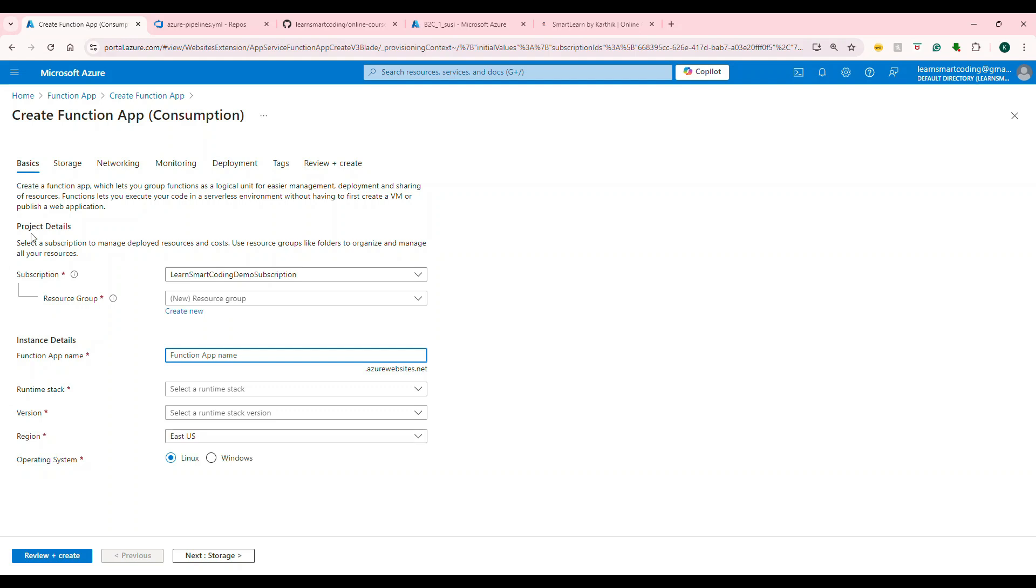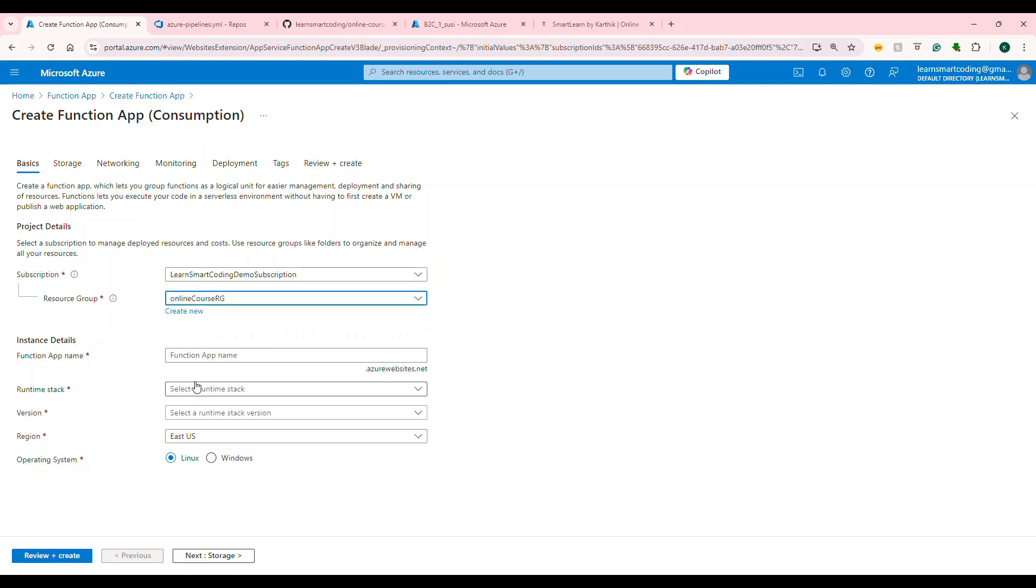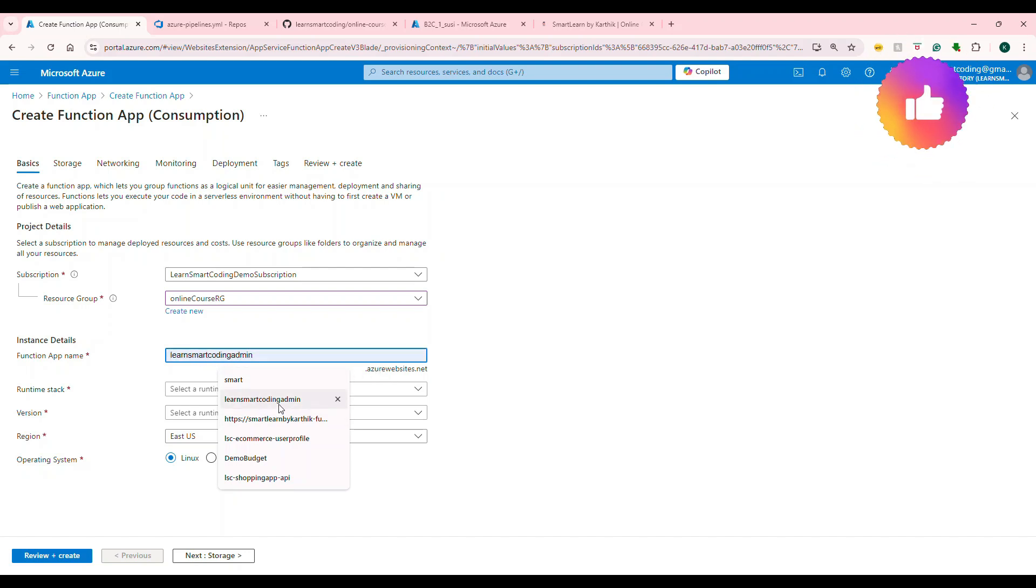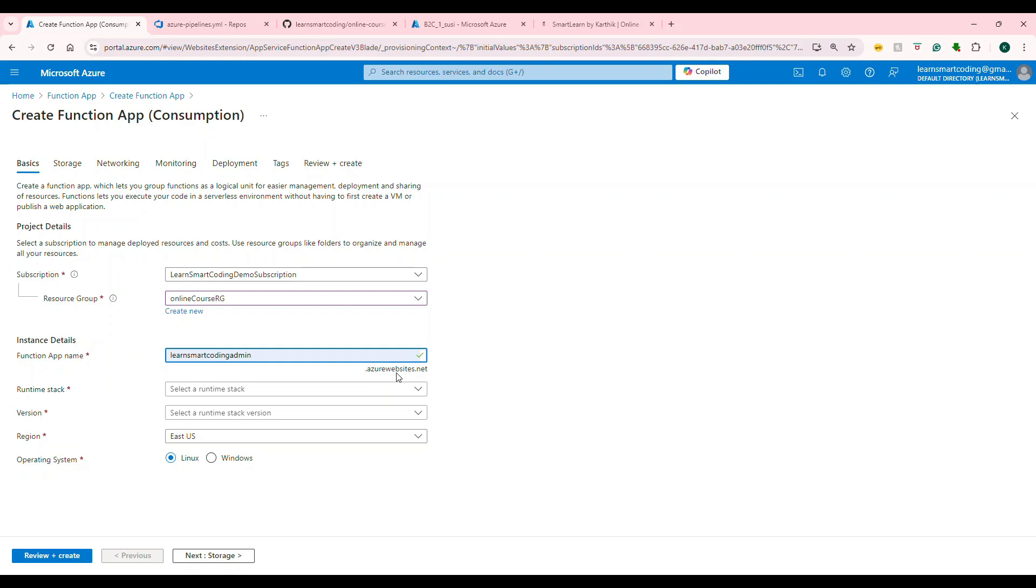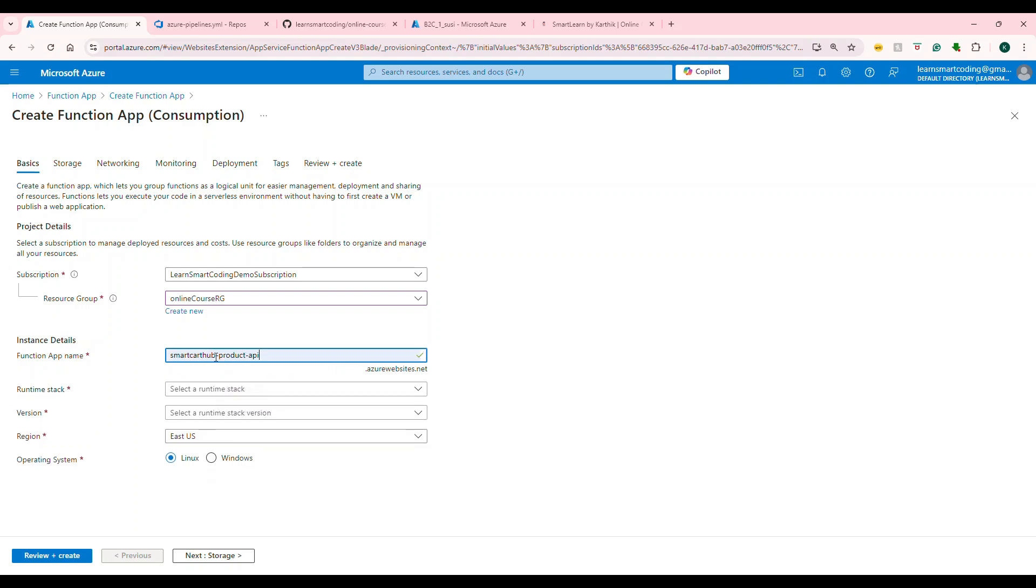Once you choose, it will bring up to this situation where you need to fill up the information. I will quickly explain the important stuff. You need to choose a subscription. You have to choose the resource group. After that you need to give a function name. You remember though your functions are created by you they also sit behind a website which is Azure App Service Web App. That's why it is asking you to create a name like this .azurewebsites.net. So I actually created like this smartlearnsmartbykarthikfunctions.azurewebsites.net. You need to have this unique name.